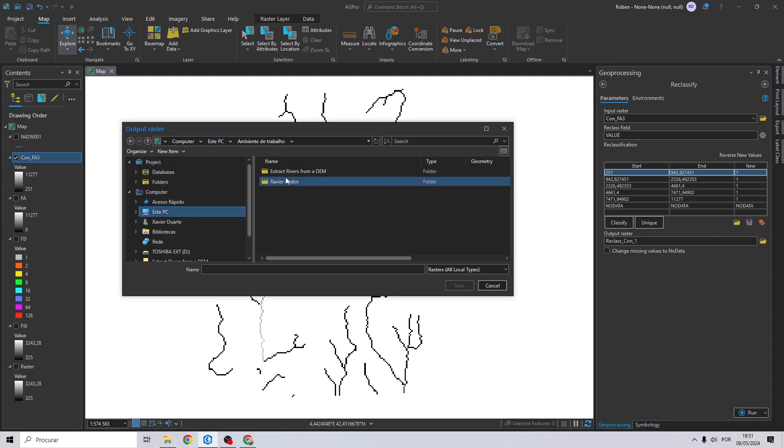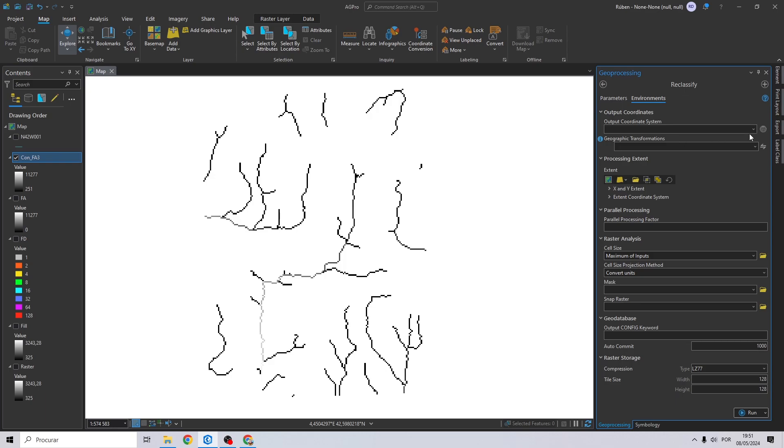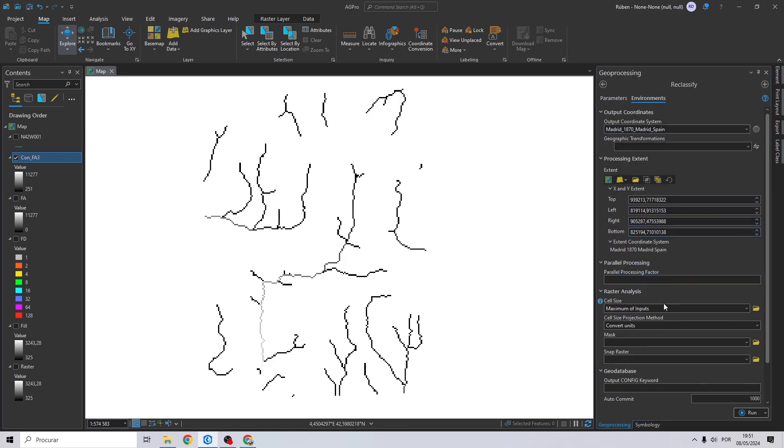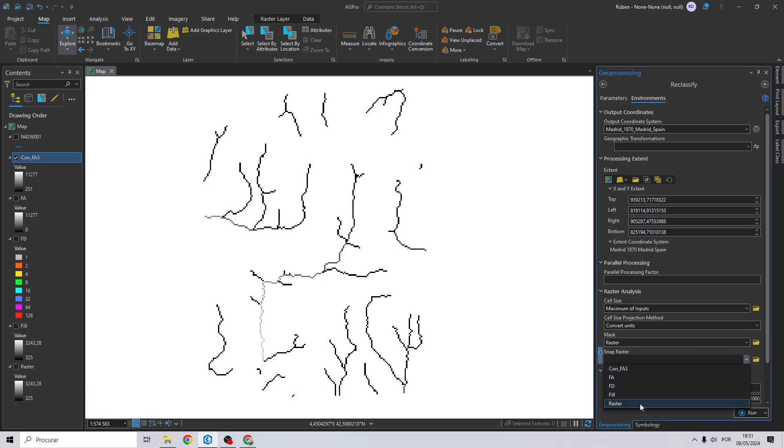It didn't work. Of course we can just change this value to the number one. Let's save to our folder once again, we'll call it rec. Change the environment once again, and then we can click on run.